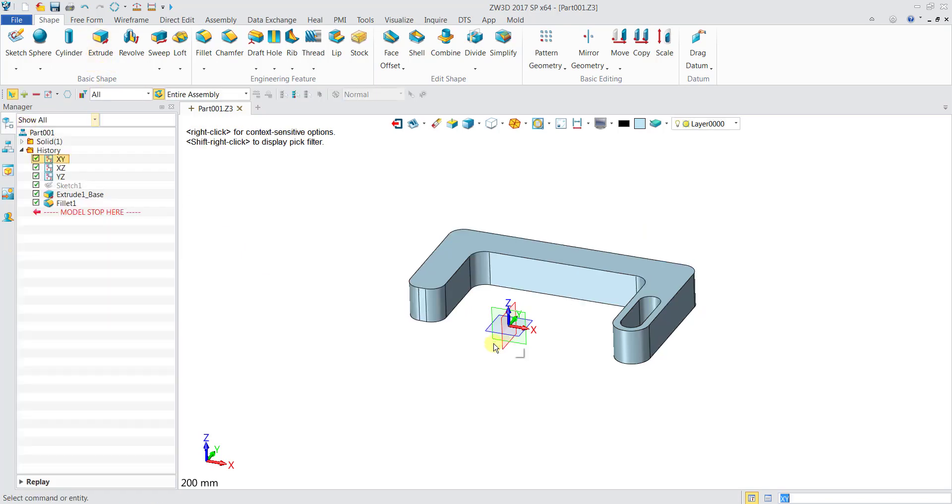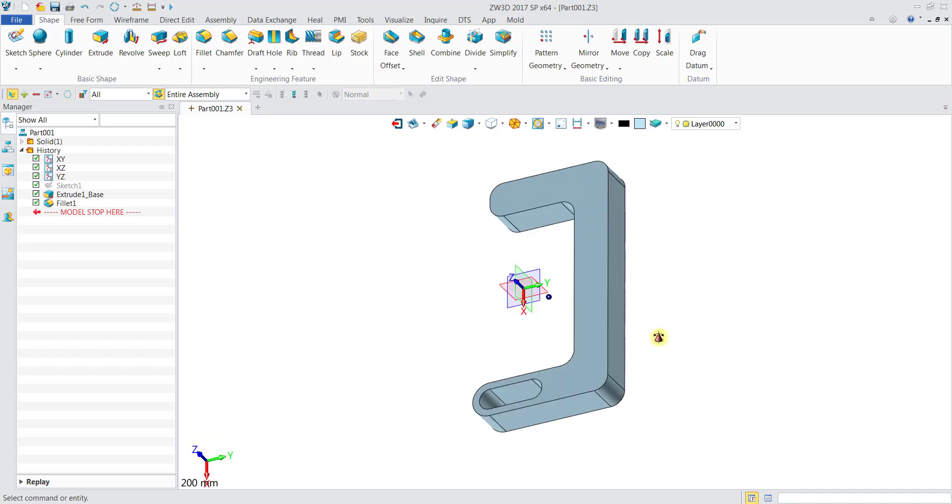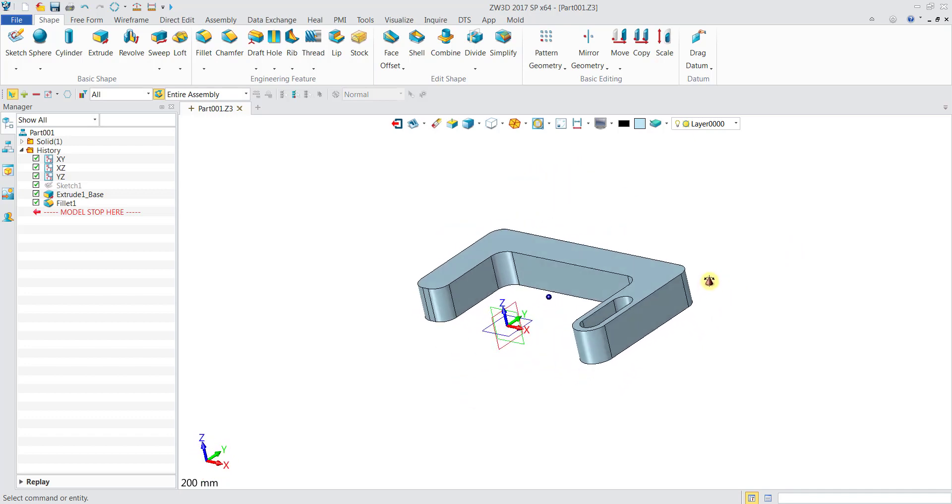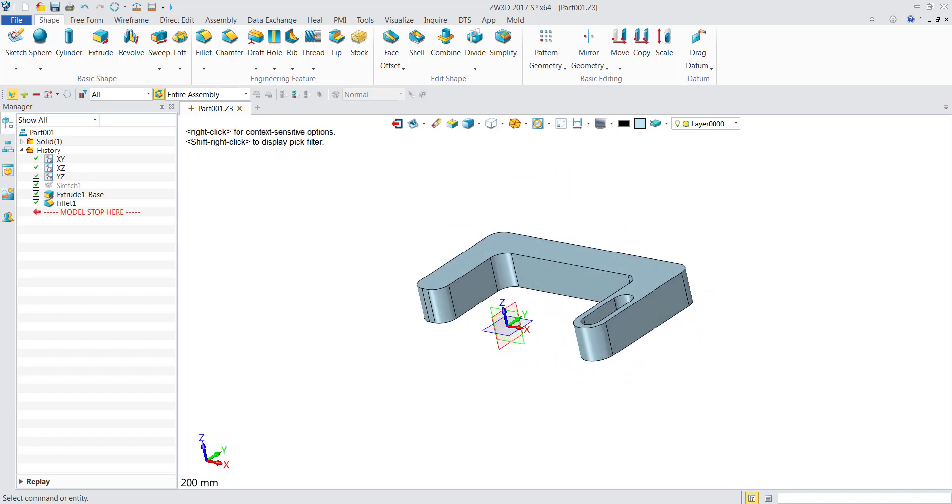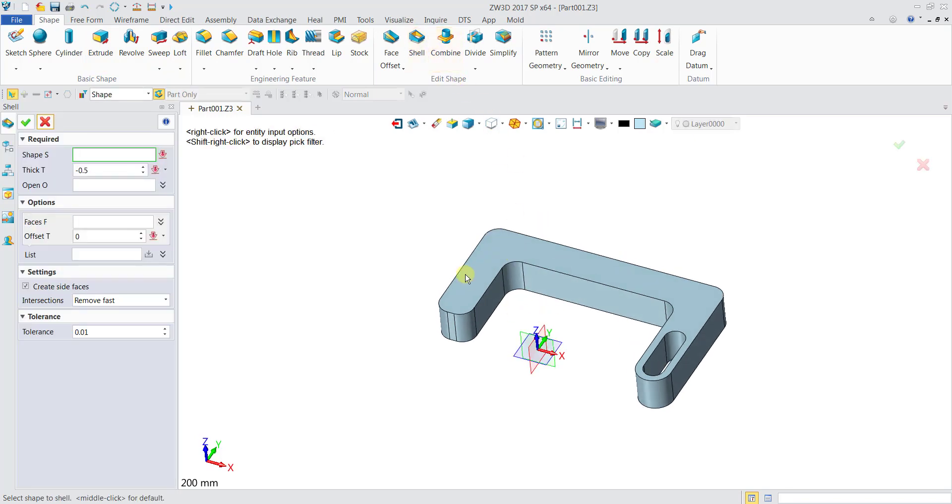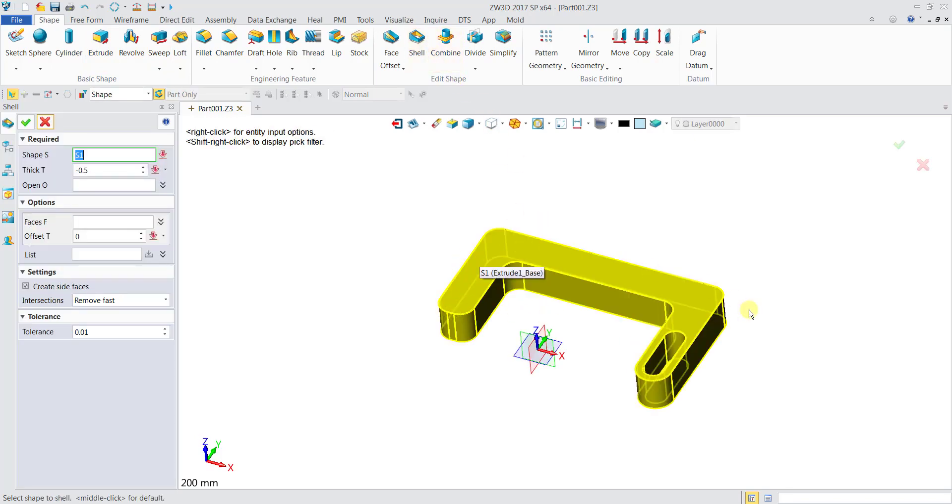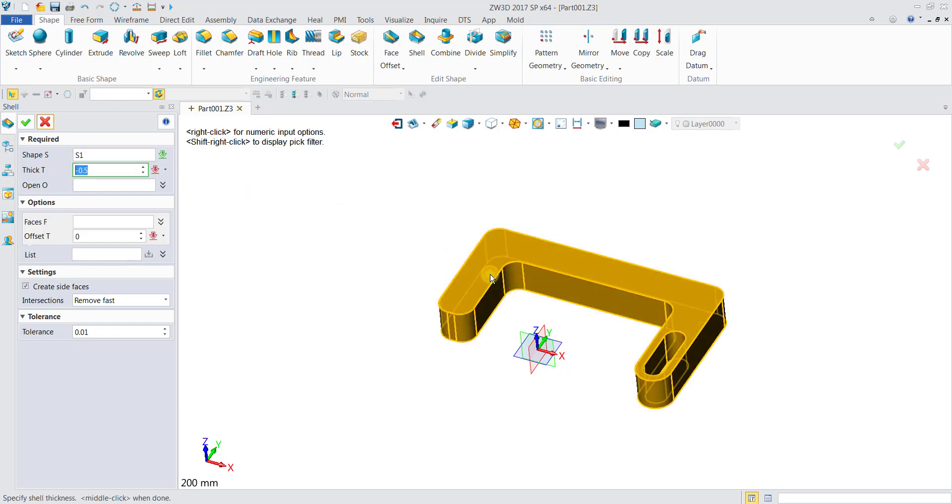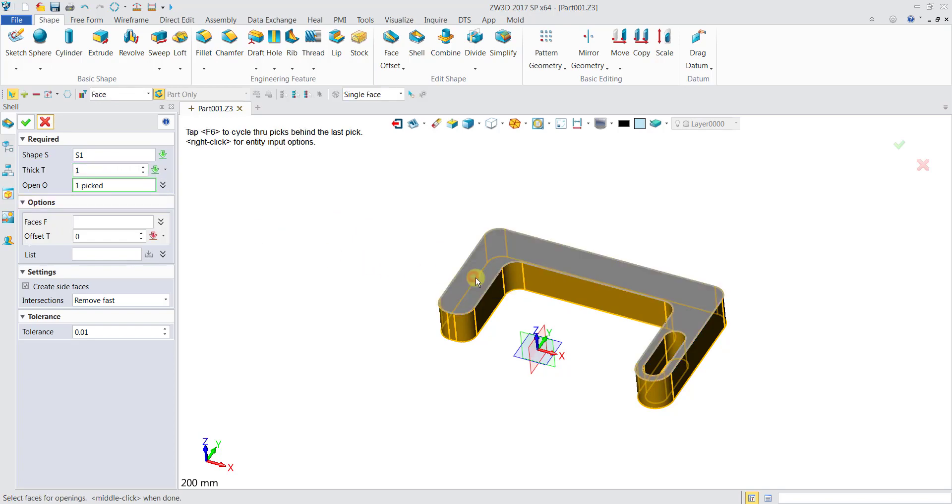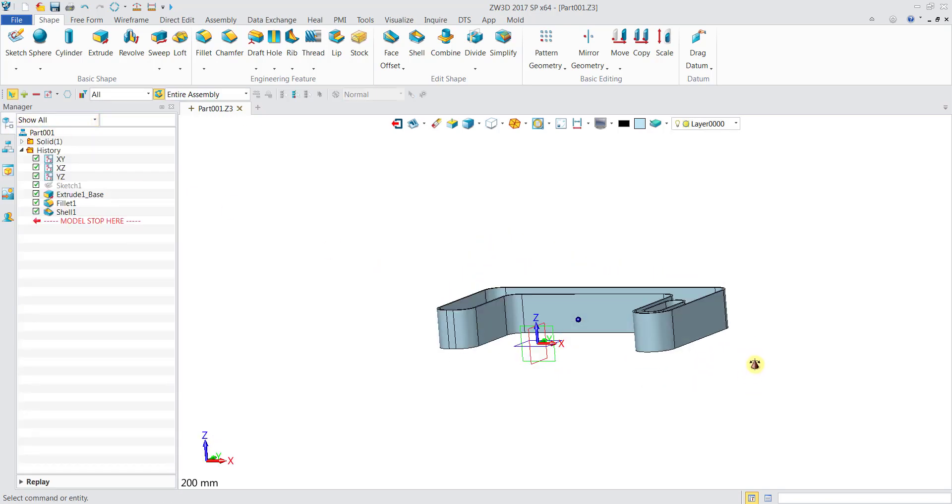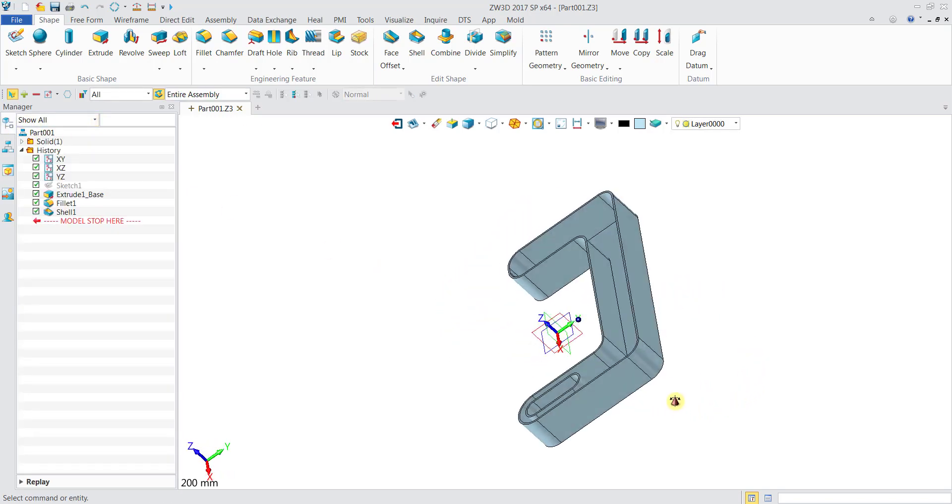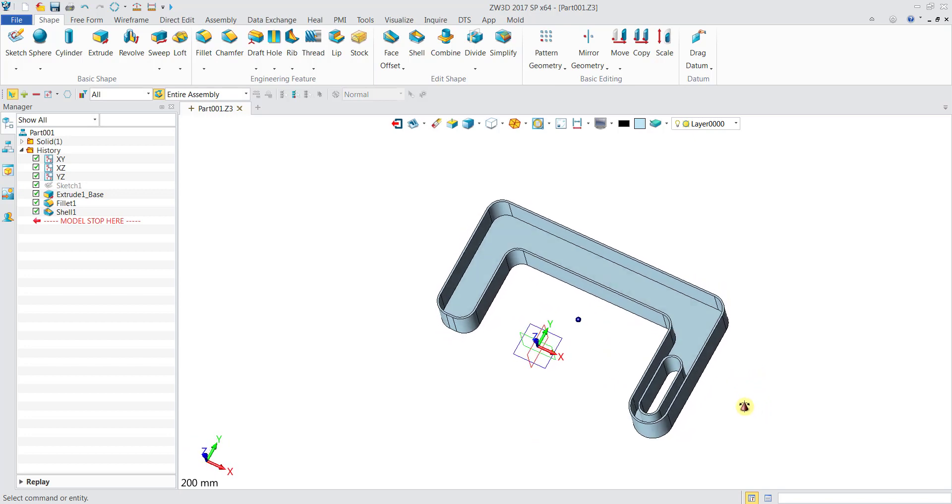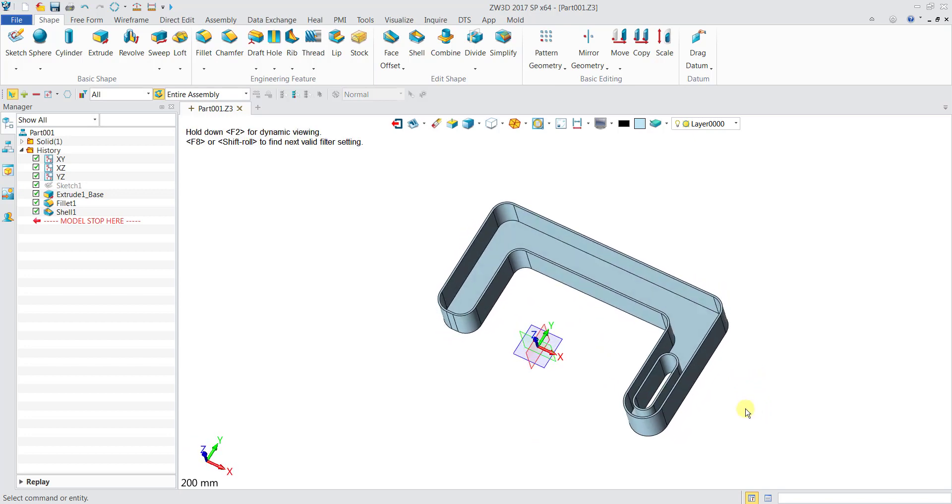Now we can actually do a Shell, whereby I will shell this part over here with the top surface as the open surface. For the shape I will select this shape, thickness I'll put 1mm, remove all surface we will click the top one, and click OK. So now the object is being shelled. You are done with your simple modeling.